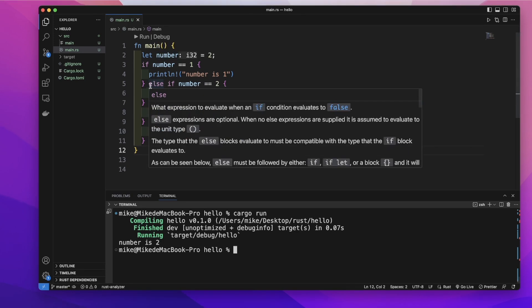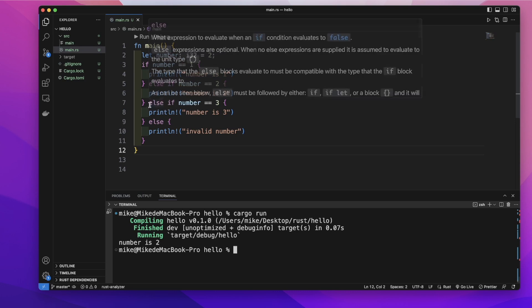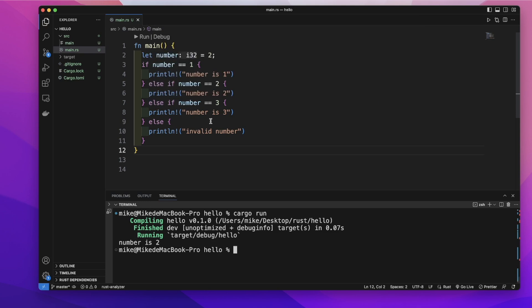It will find the first true condition and stop checking the rest, even if the rest also has a true condition. So these are the basics about if, else-if, and else expressions. Hope to see you next time.